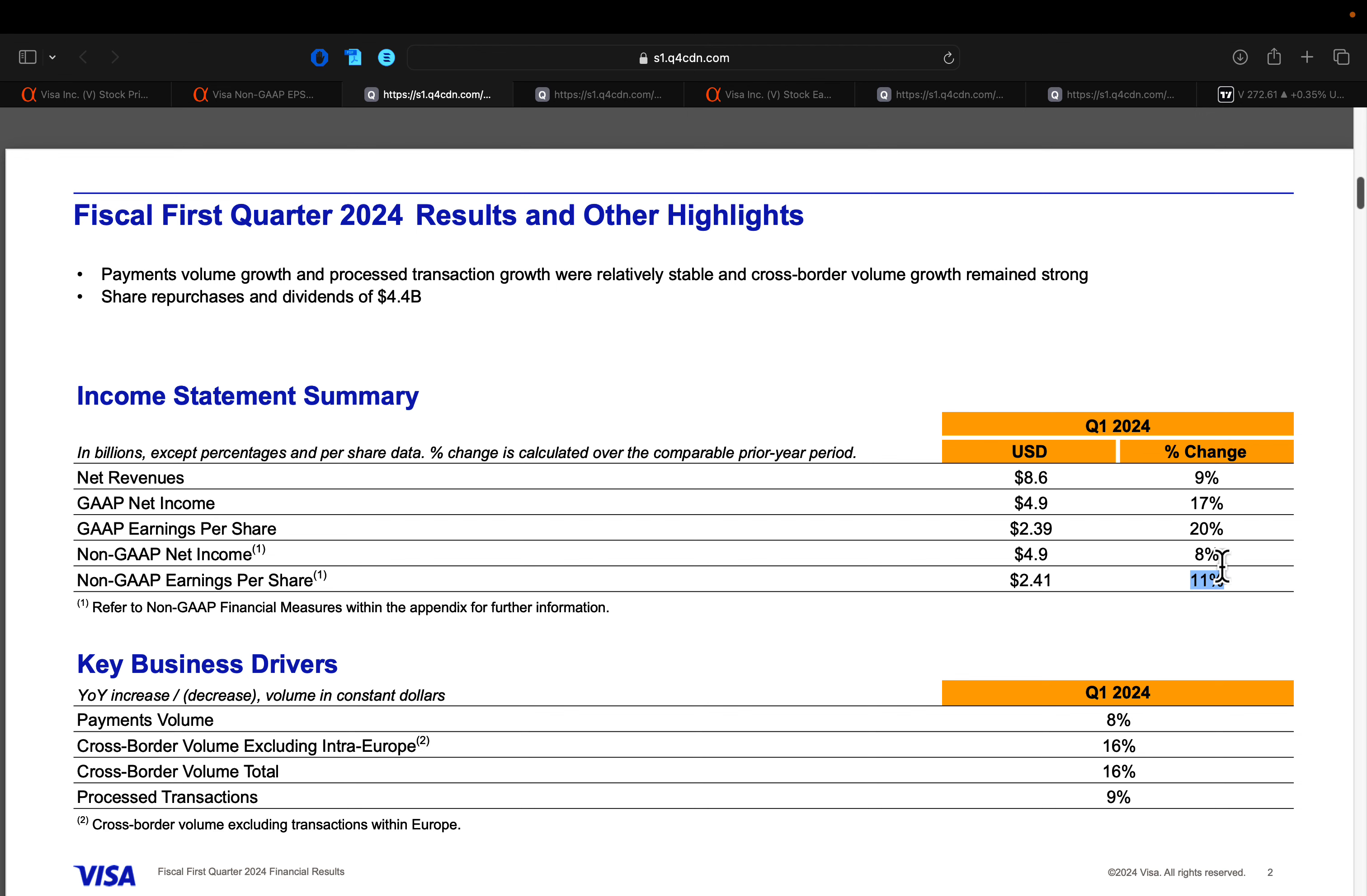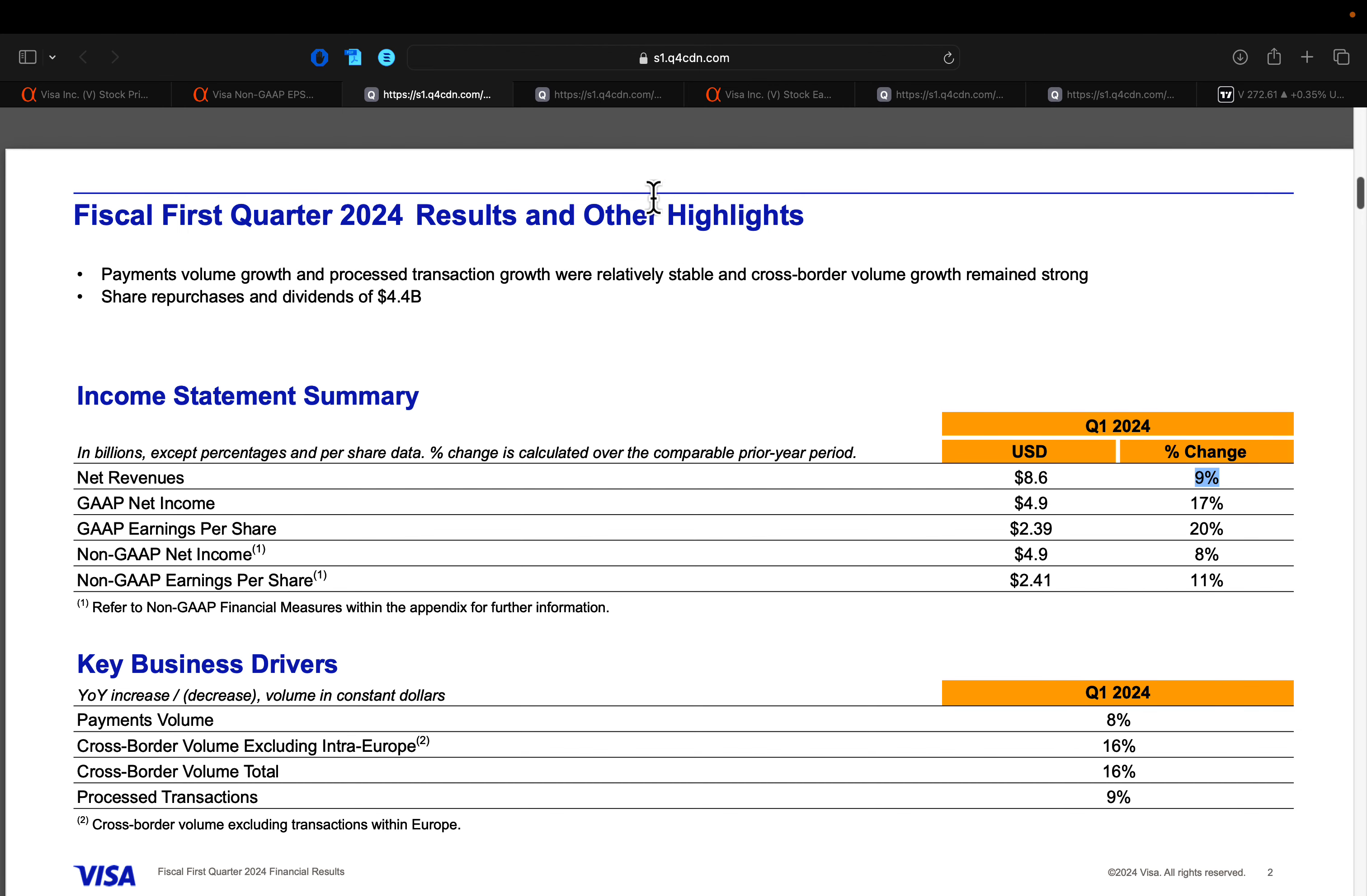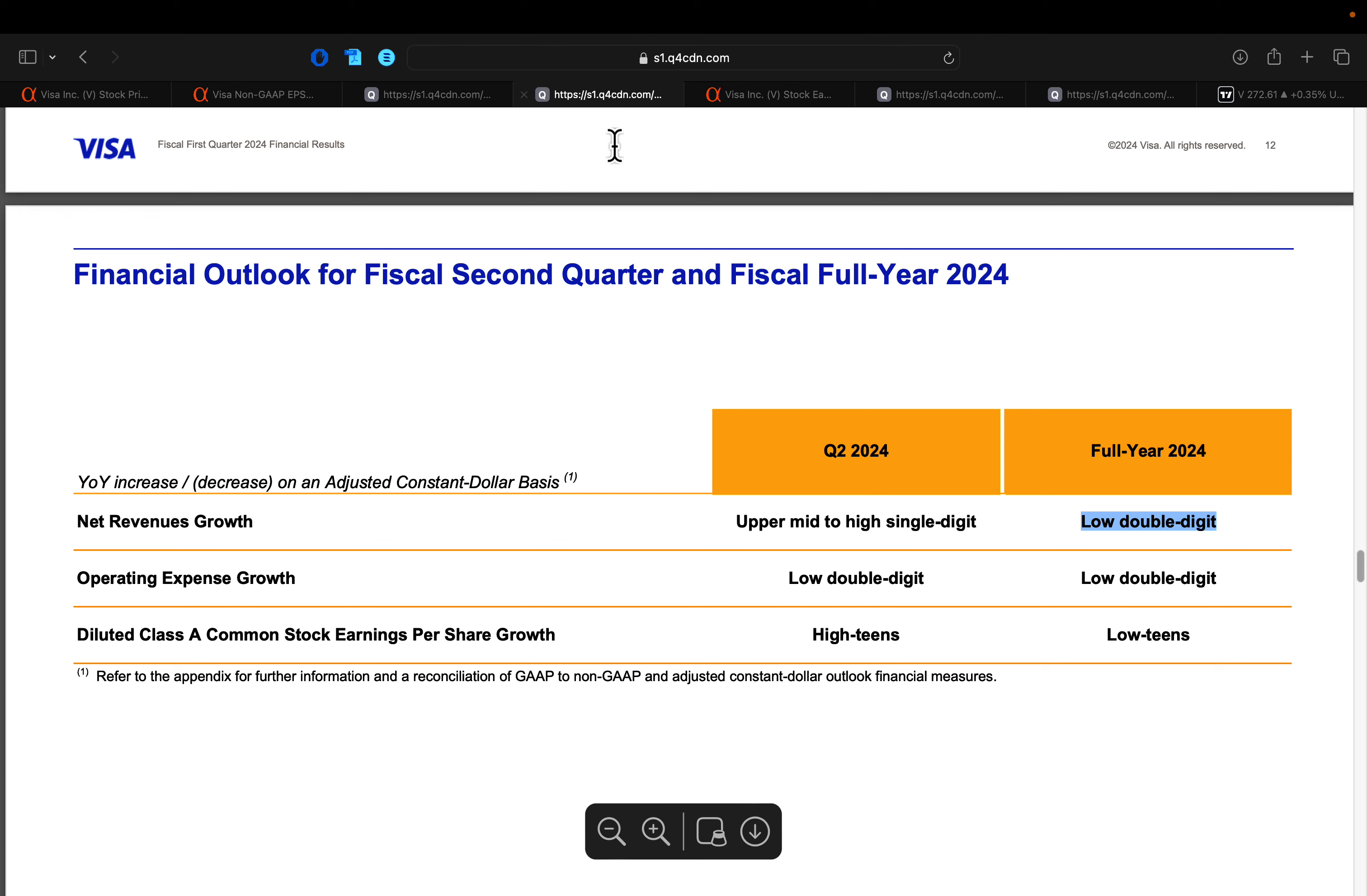And then your EPS grows at an even faster clip than your revenues. And that is because of their massive share repurchase, Visa buying back roughly $4.4 billion, pardon me, that also includes their dividends paid out. This company is extremely efficient, extremely lean, not a ton of operating and capital expenditures. That is why it's got tremendous margins and why you always pay a premium for a company like this in the markets.